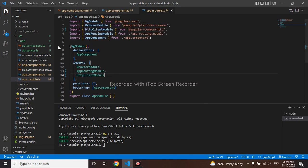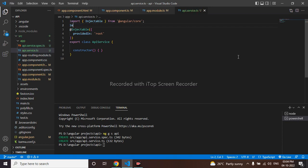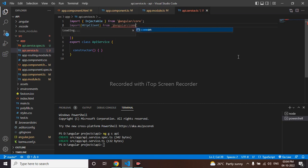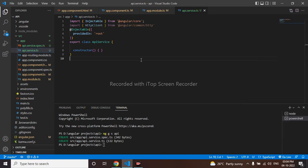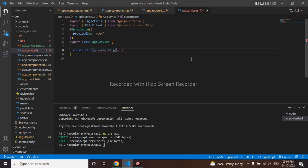I'll go to my service now. Here I'll make use of HttpClient. I need to import HttpClient from '@angular/common/http'. Then in the constructor, I'll inject it as private http: HttpClient.